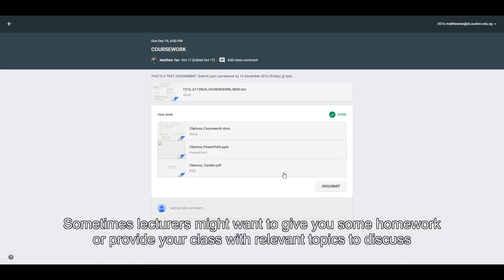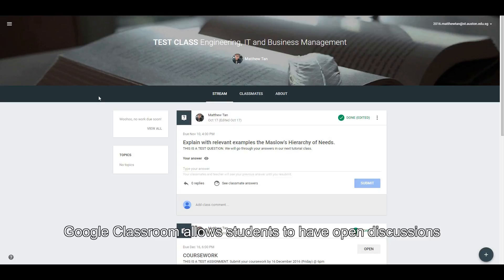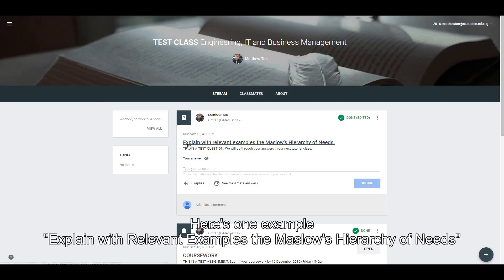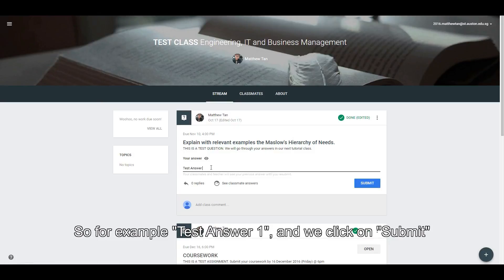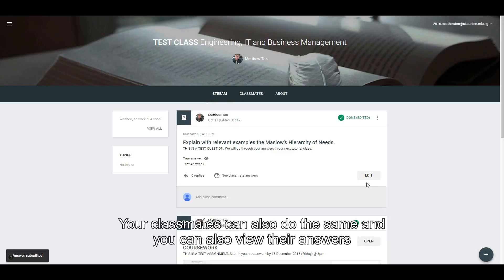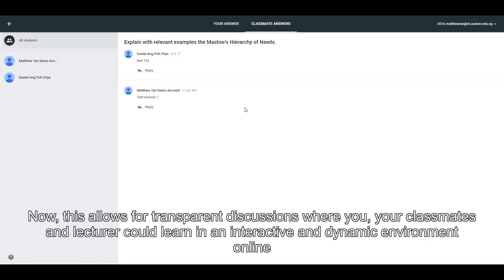For Questions: sometimes lecturers might want to give you some homework or provide your class with relevant topics to discuss. Google Classroom allows students to have open discussions. Here's one example: 'Explain with relevant examples Maslow's Hierarchy of Needs.' Here you can type in your answer and then click on Submit. Your classmates can also do the same and you can also view their answers. This allows for transparent discussion where you, your classmate, as well as your lecturer could learn in an interactive and dynamic environment online.